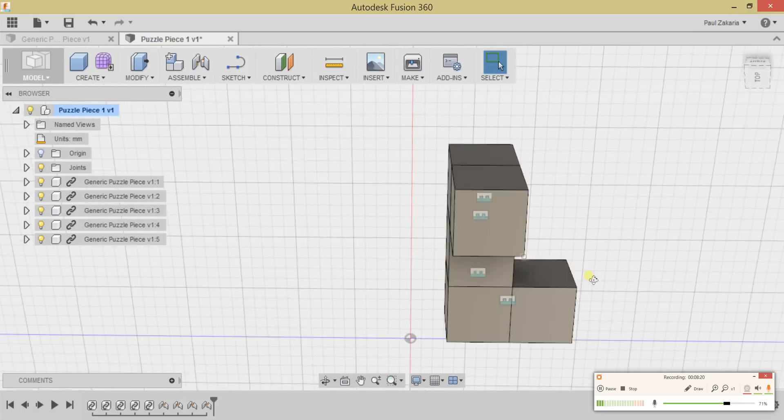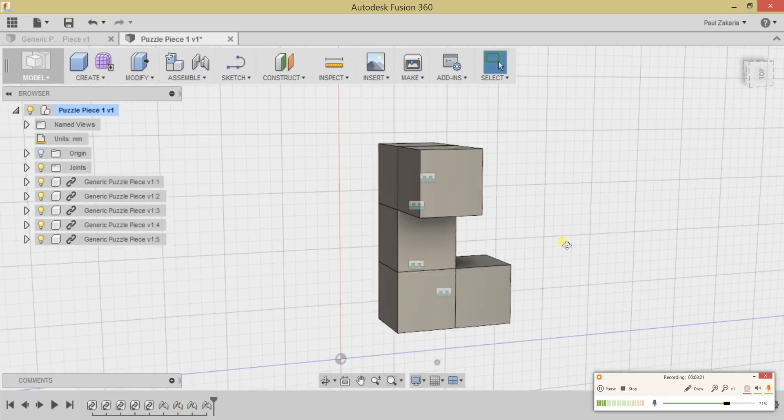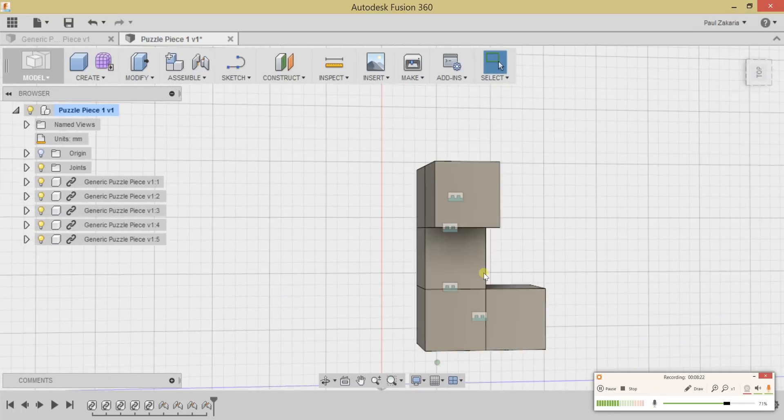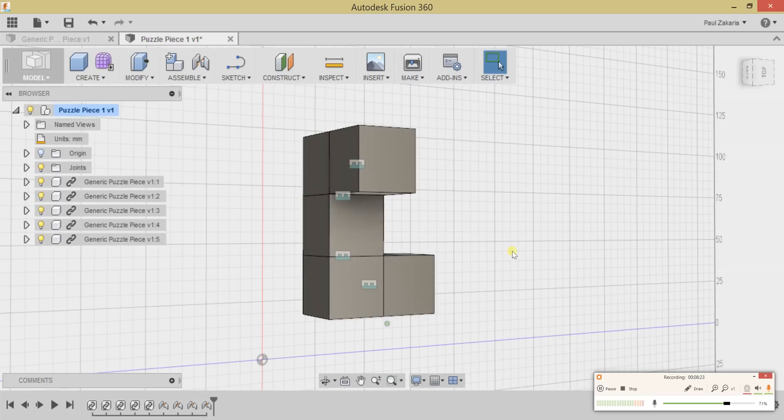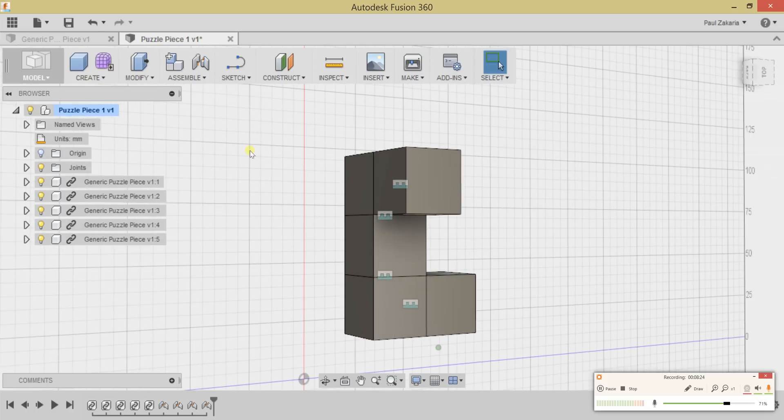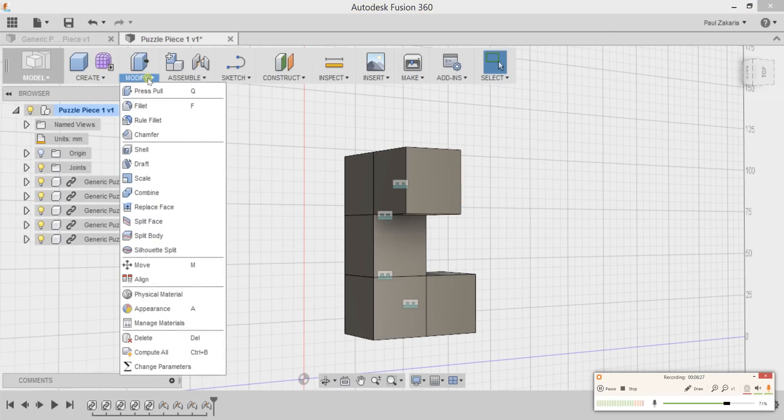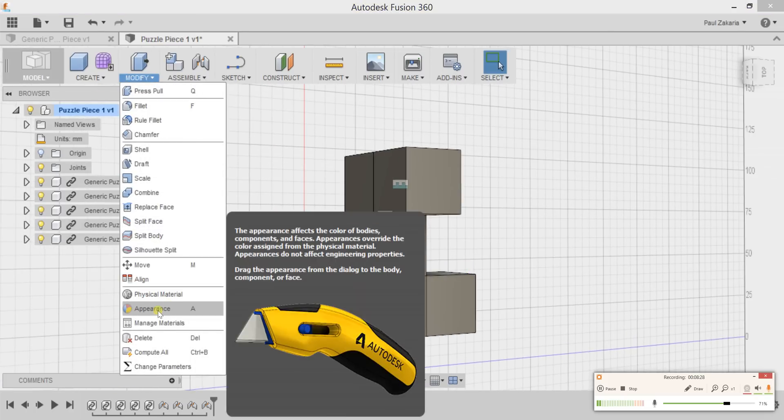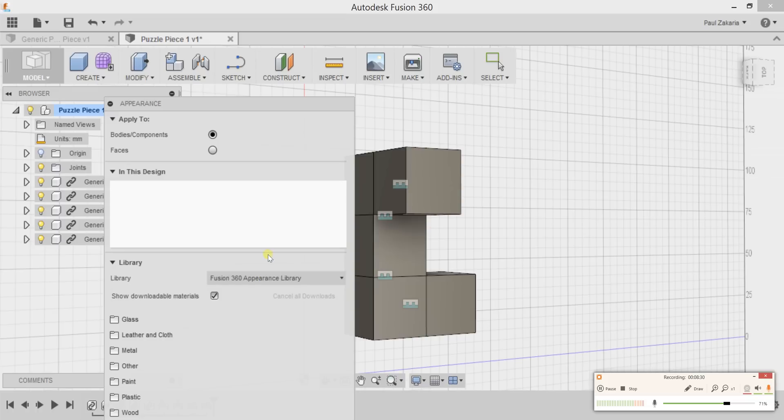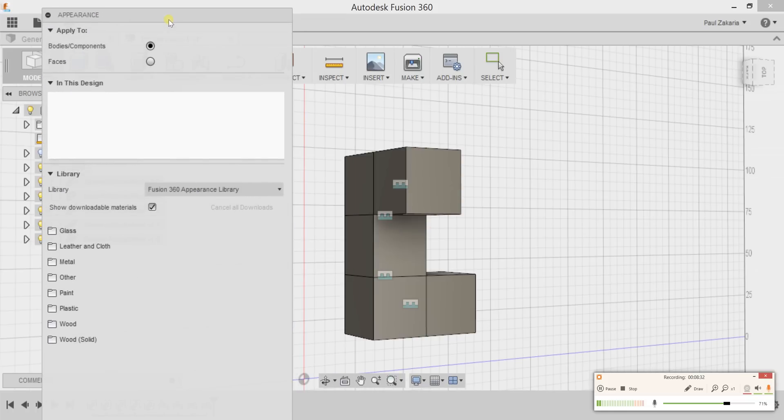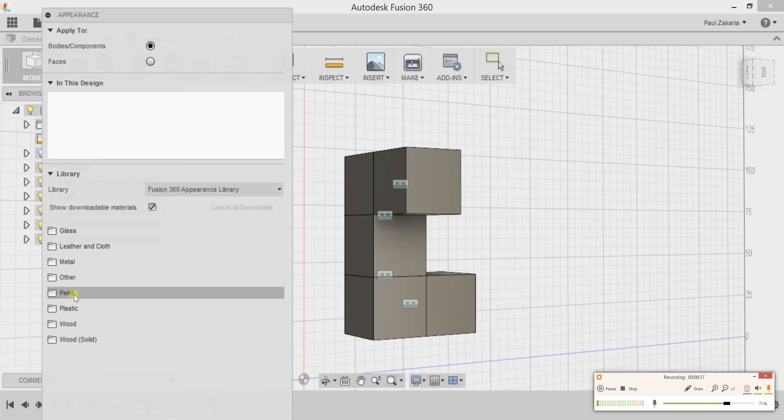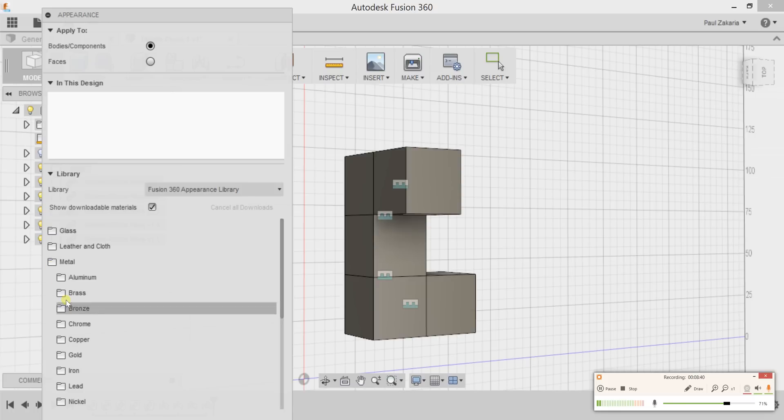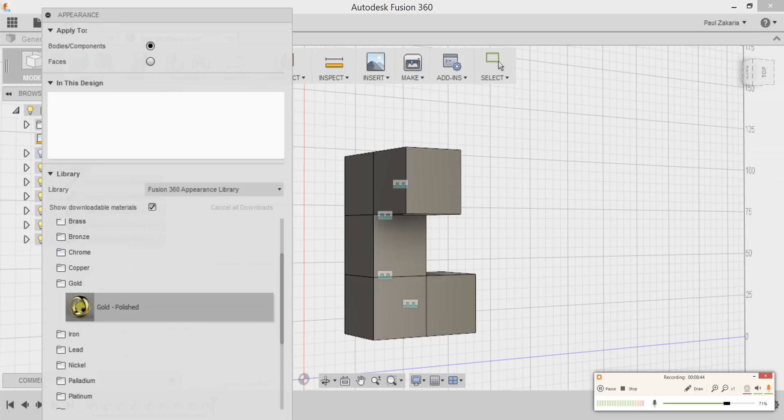Now let's add some color before we move on to the next piece. To do that, head over to Modify and go down to Appearance. The cool thing about Fusion 360 is that you can not only choose a color, but you can specify the material type. Let's dig into some of these materials. Over here I see a nice gold color.